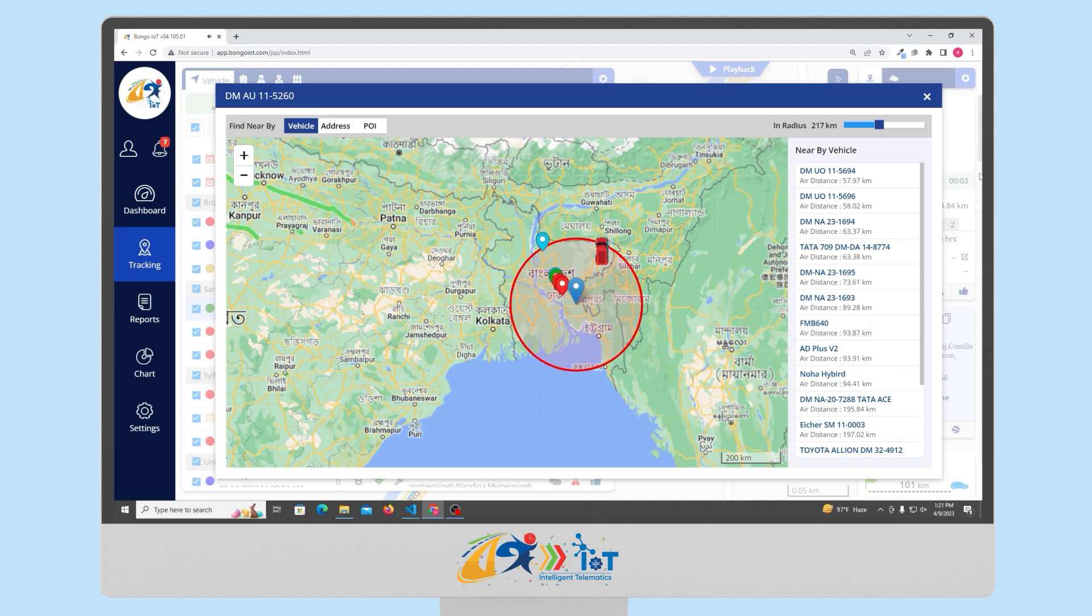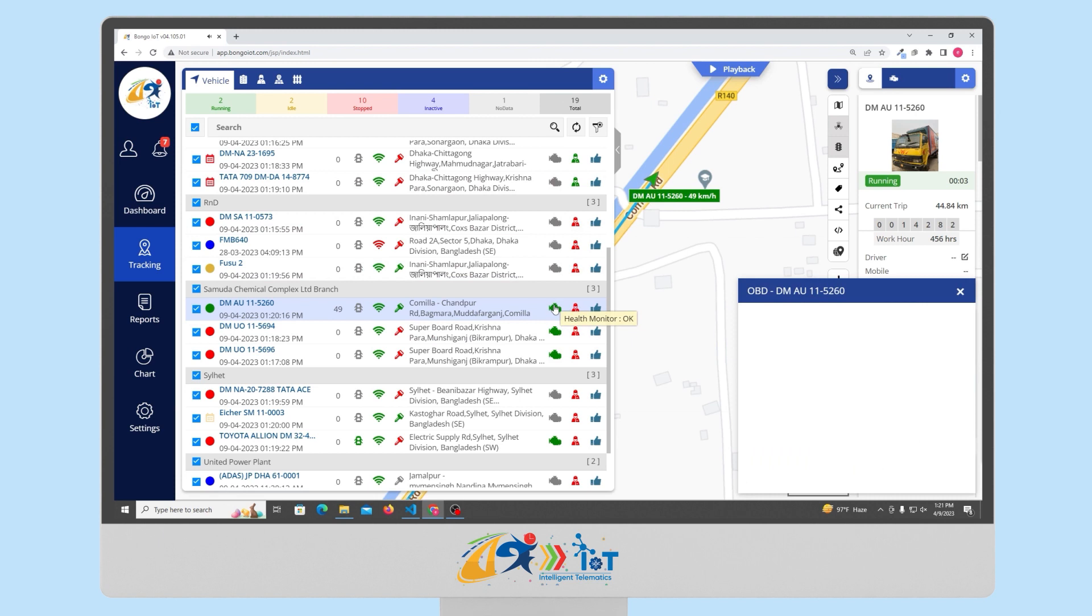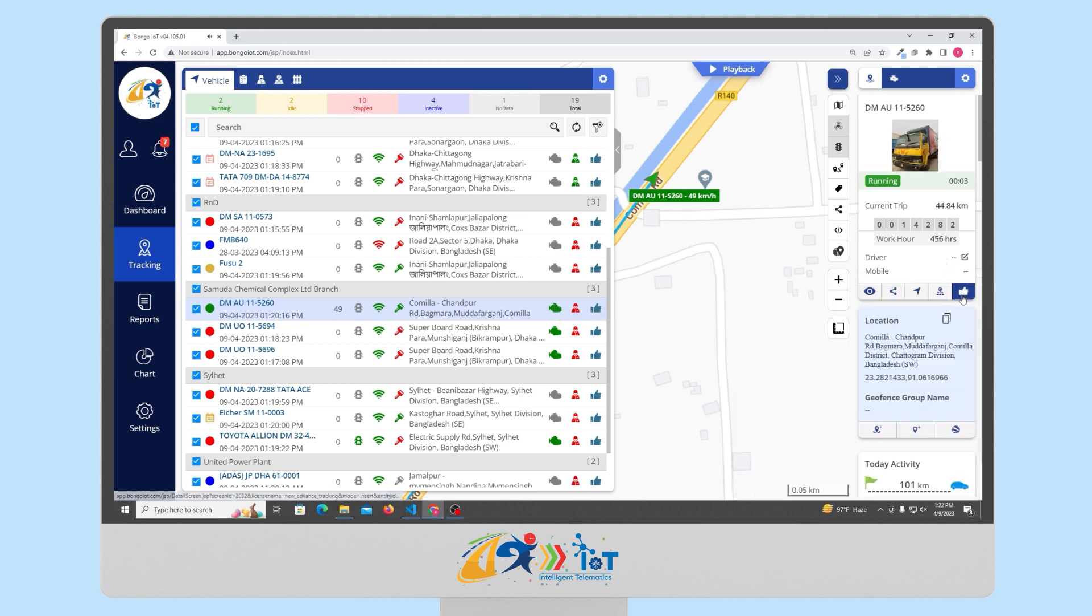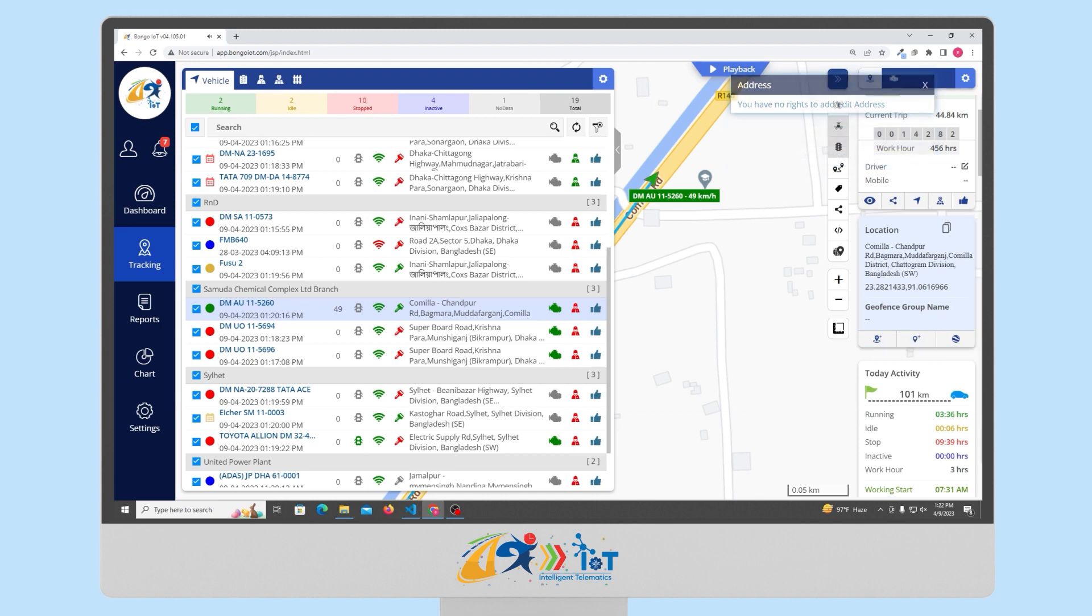Then, we have the log option, which shows the device log. You can also download it in XLS format from the live tracking option itself. Here is the option to view the health parameter of the device. In case of OBD devices, it will show the health parameter and faulty code by clicking on the health monitor option. You also have the option to create geofences and POIs from the live tracking option itself.